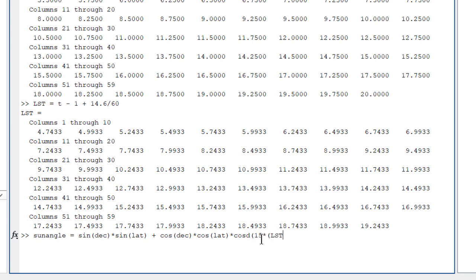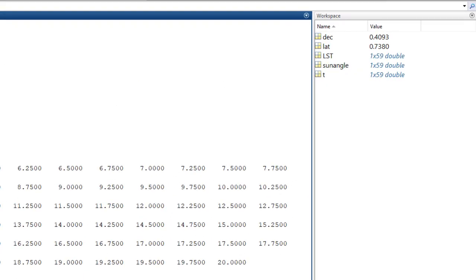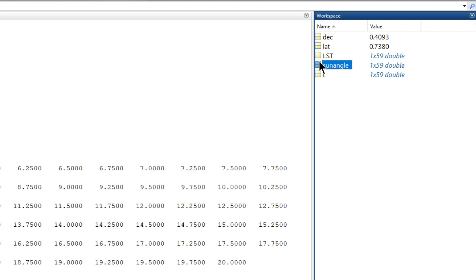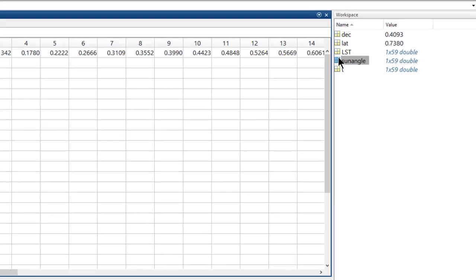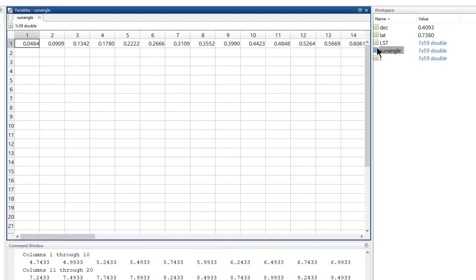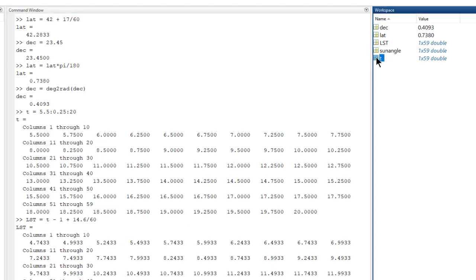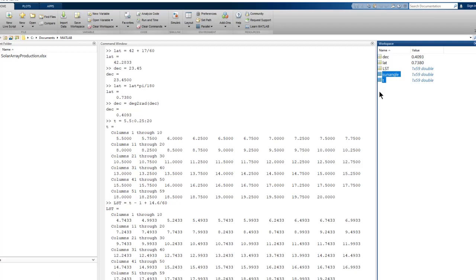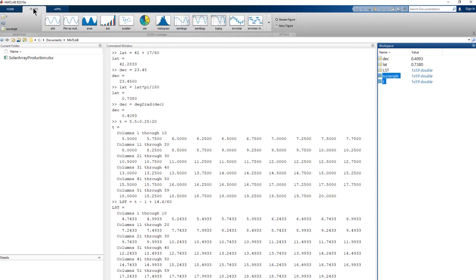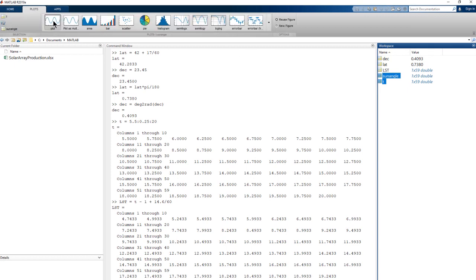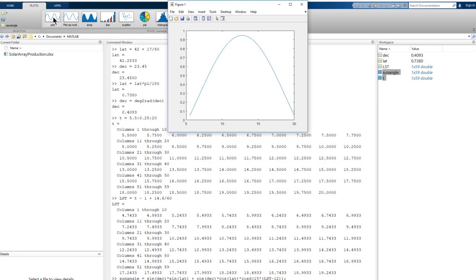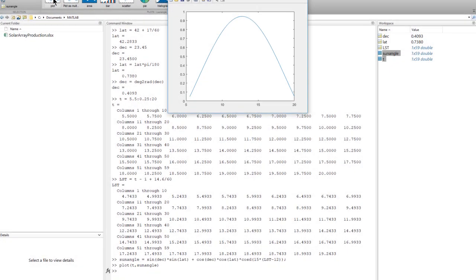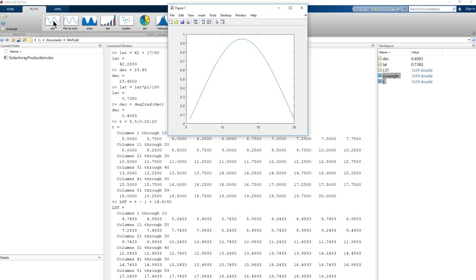And let's add a semicolon to the end of the line, so the result isn't displayed. If we want to look at the values, we can always double-click on the sun angle variable in the workspace. It opens up the variable editor. But it's probably more informative to view it graphically. We can select the variables t and sun angle and go to the plots tab in the tool strip. Select a plot, and there it is. And now we also have the code, so we know how to do that programmatically next time.